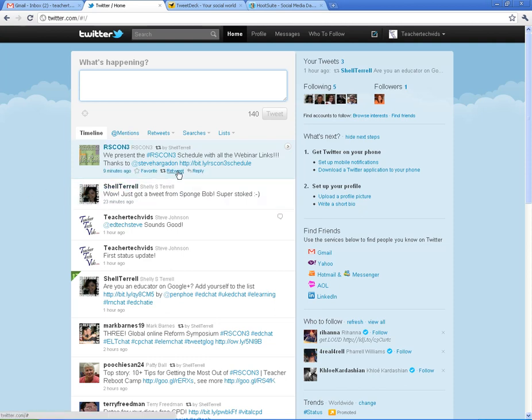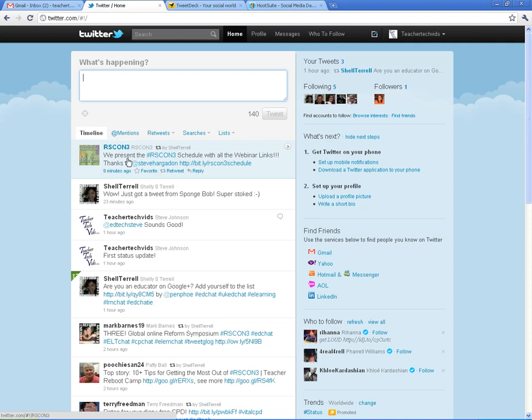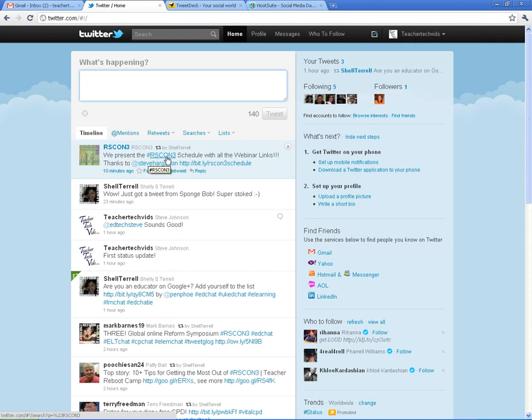So for example, there's a symposium coming up, Reform Symposium. It's all online, all free, a great three-day event. And it's the third one. So they've created a hashtag, RSCon3, which is Reform Symposium Con Conference 3. And when you click on that hashtag, it's going to give you all the different tweets that are referring to that conference.